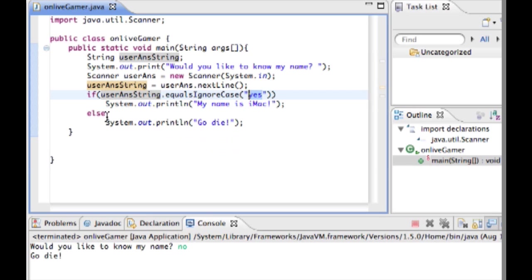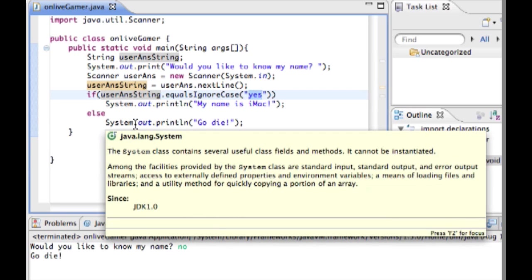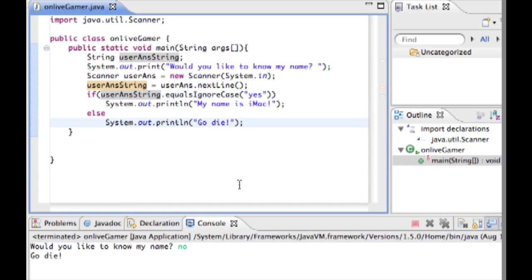But if they type anything else other than yes, then it's going to do system dot out dot print line go die.